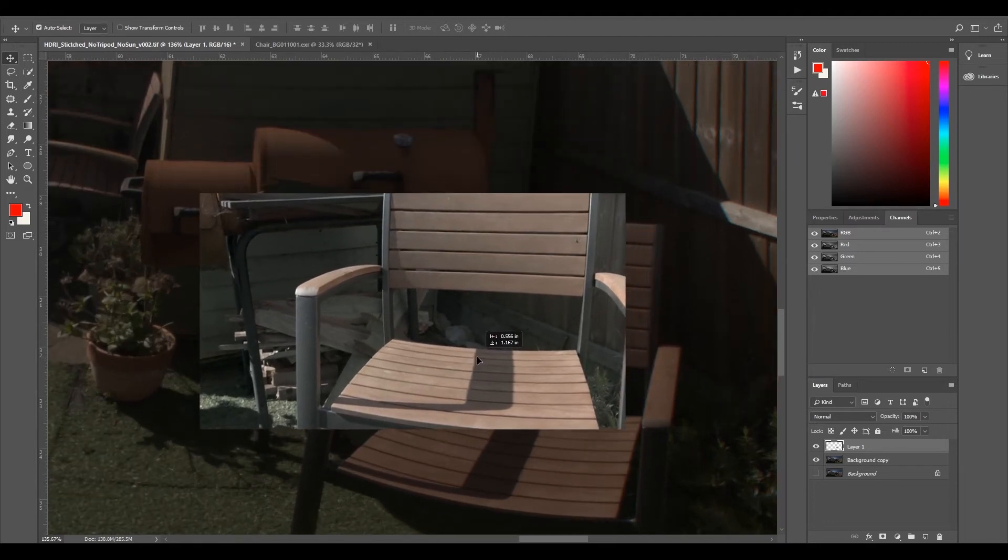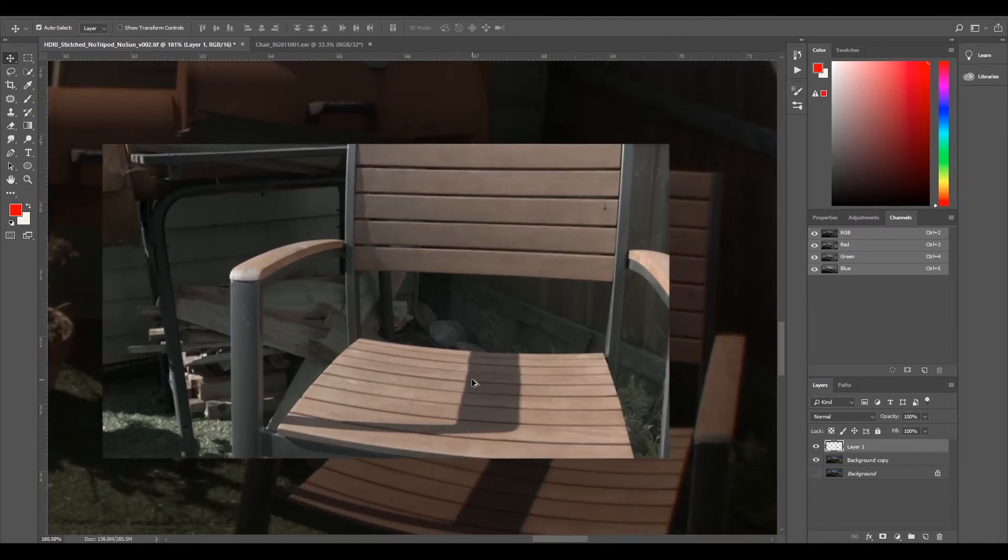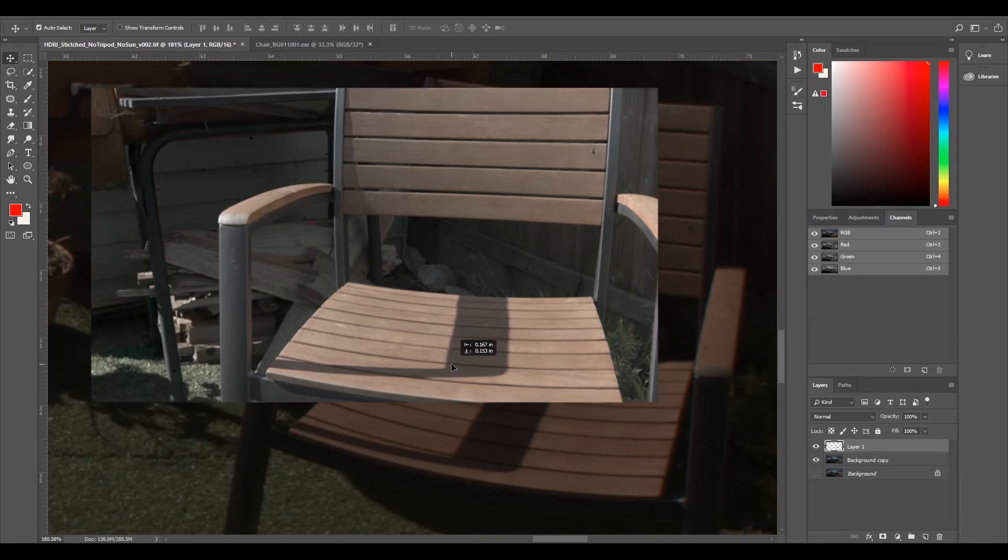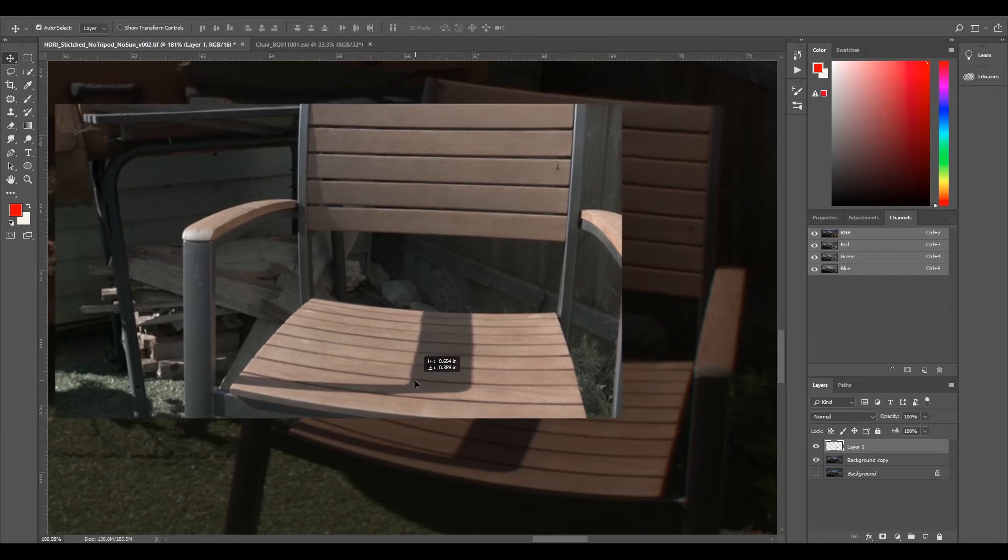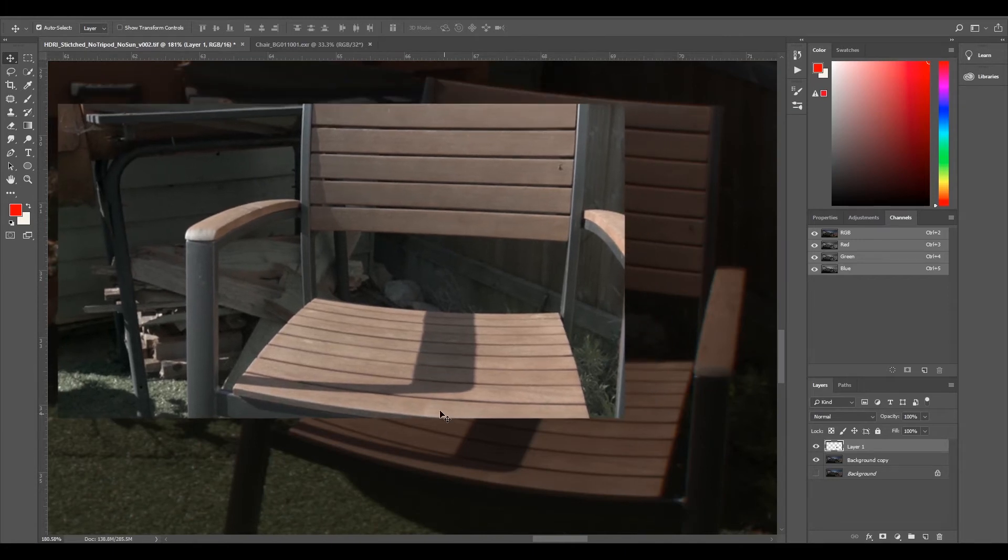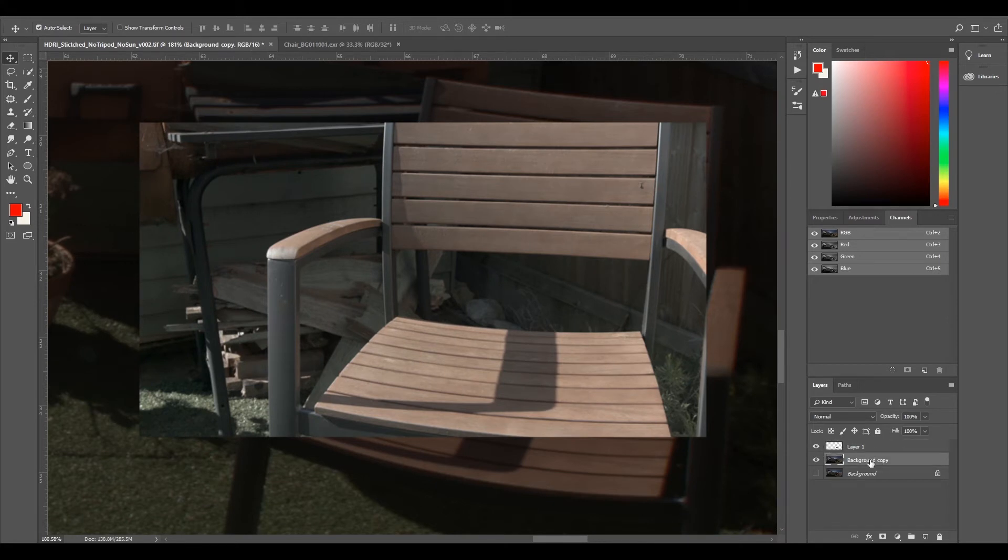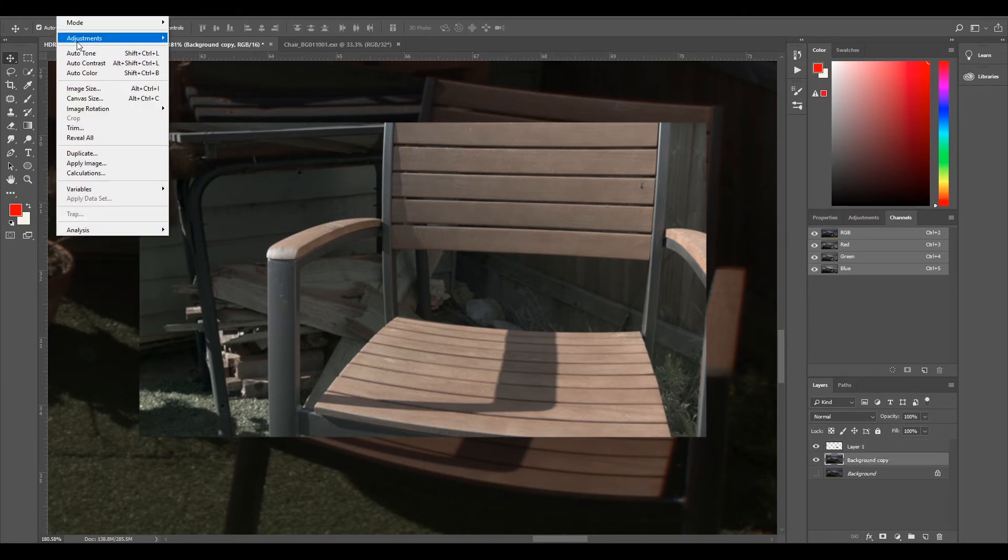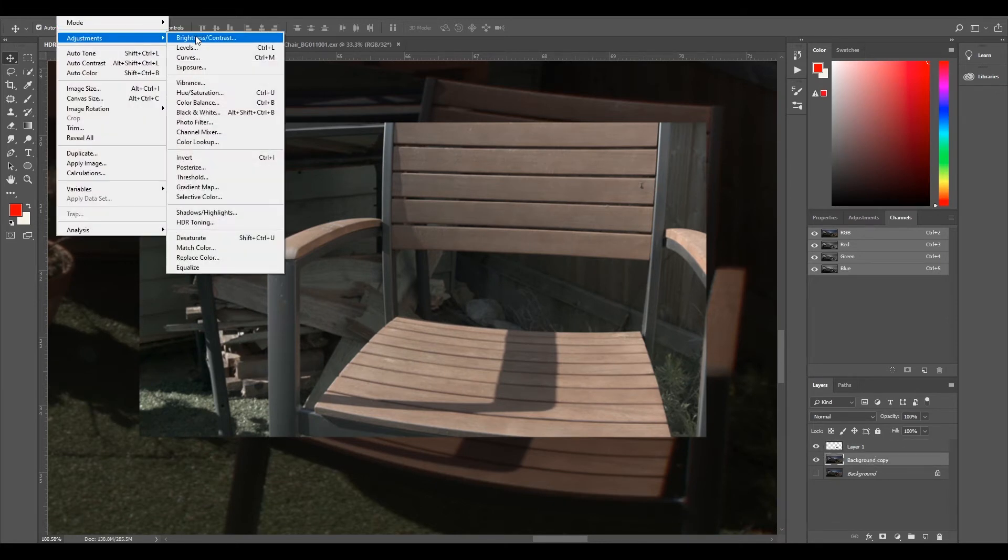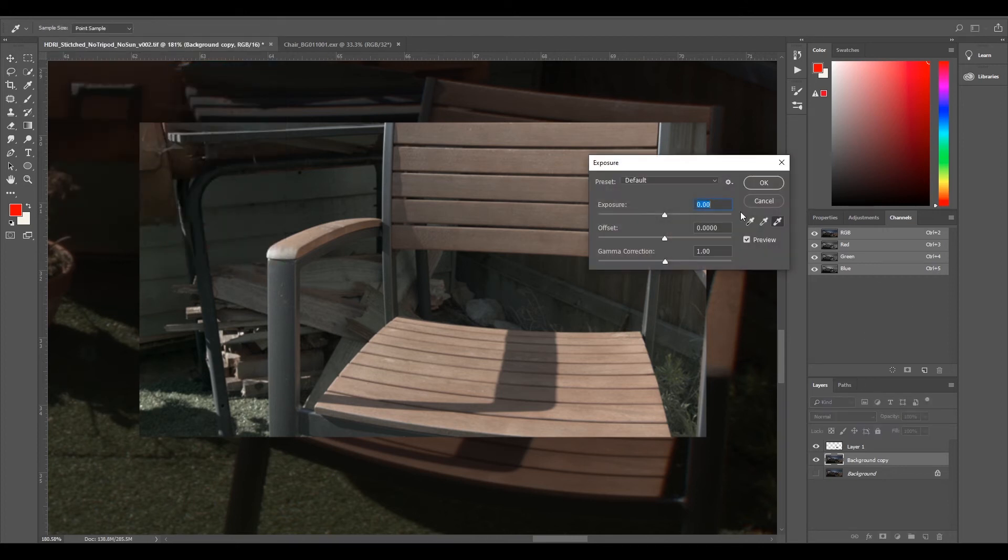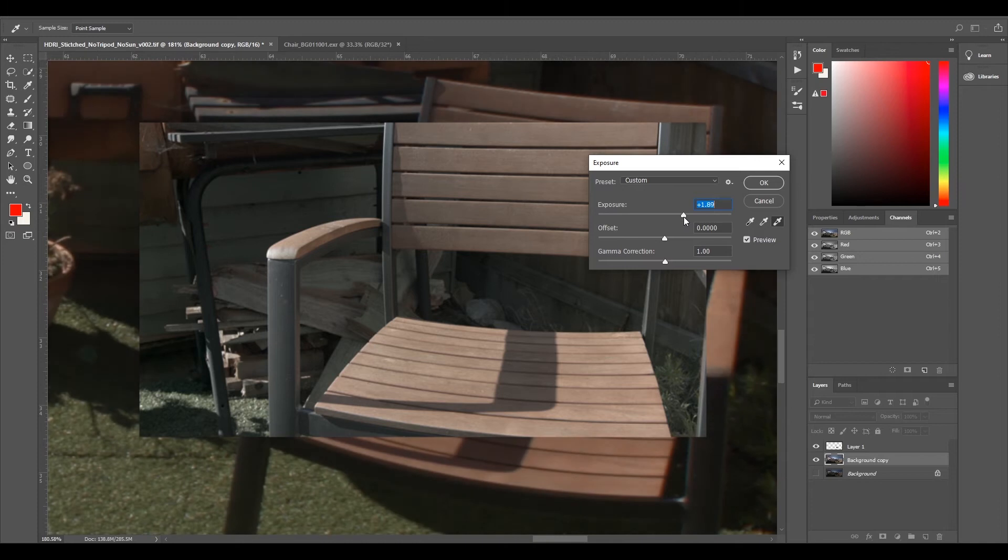So I'm just going to drag this down over the top and find a nice point where I can sort of match up the colors. So I'm going to go to my background copy and I go to image adjustments and I'm just going to first of all change my exposure and raise my exposure.